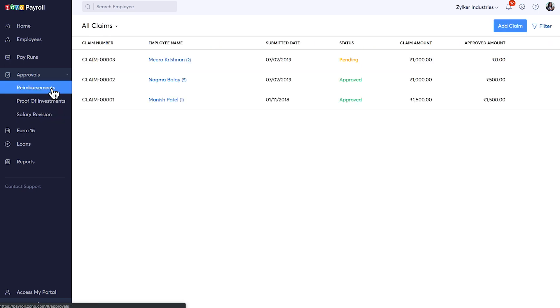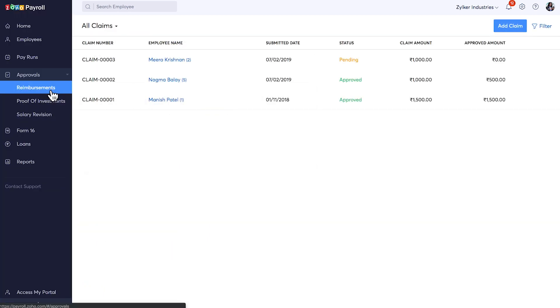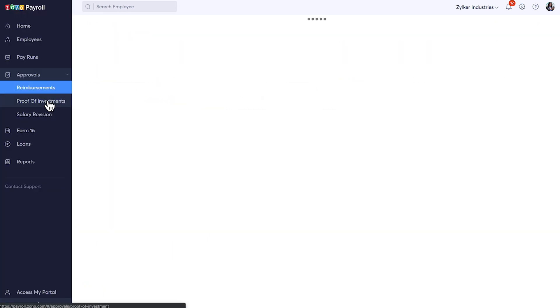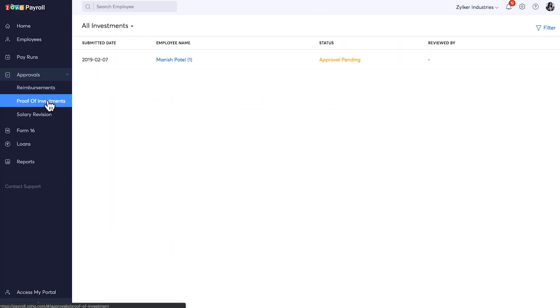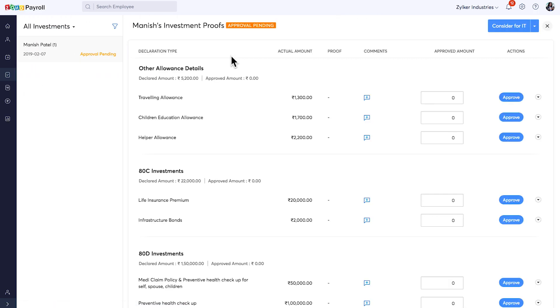The reimbursement claim that your employees have submitted through their employee portal will be appearing here. You can configure reimbursement claim submission date under settings. Your employees can submit proof of investment that they disclosed in their IT declaration. You can view them here in this section and approve them.